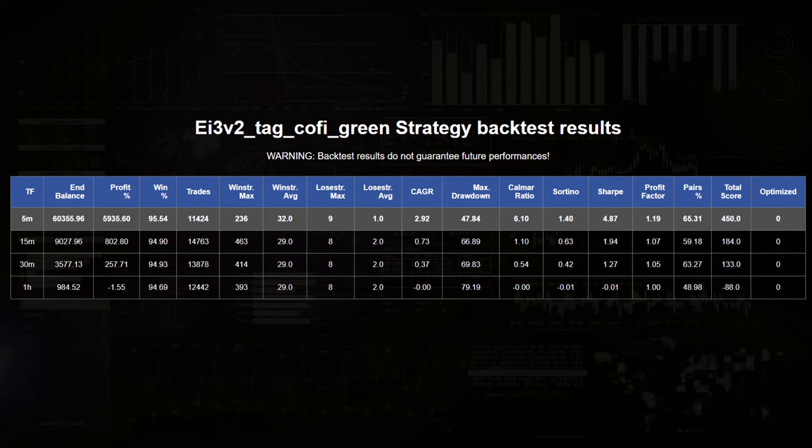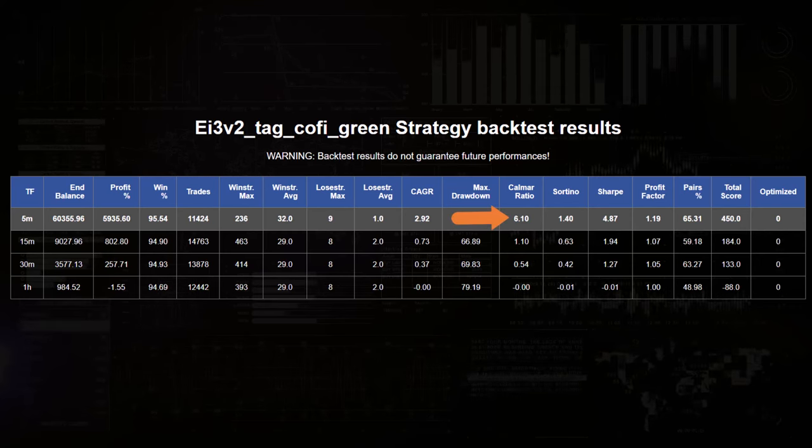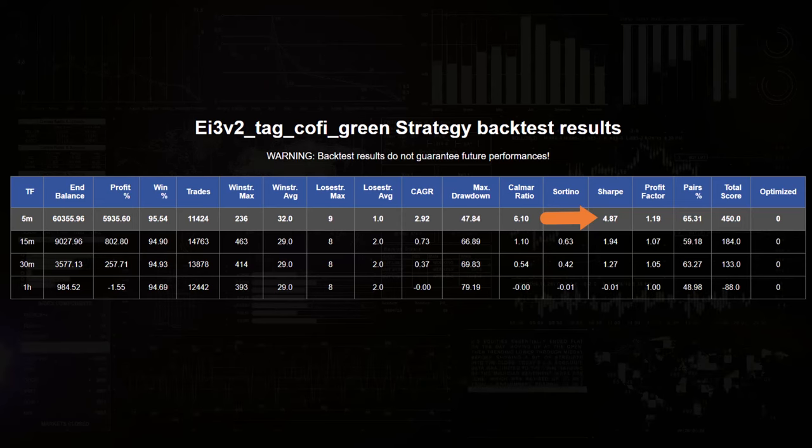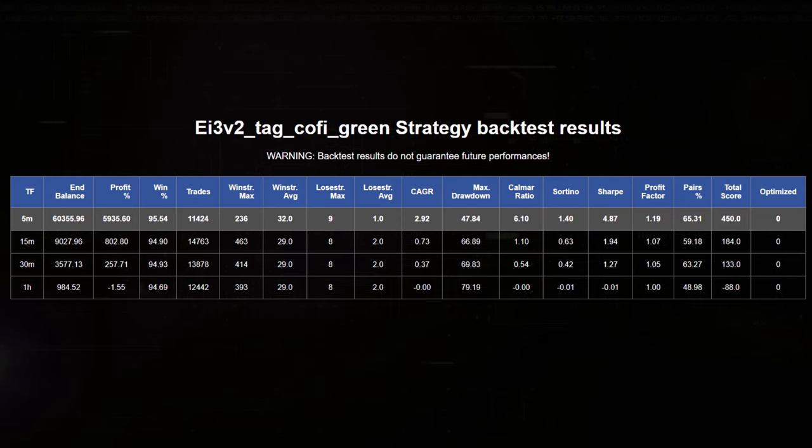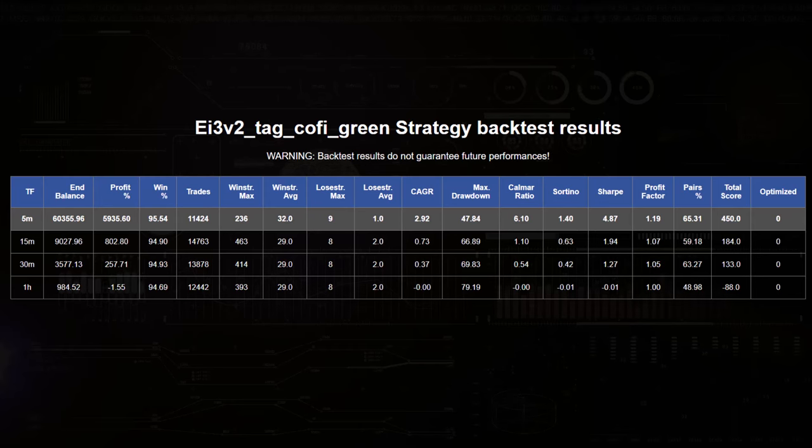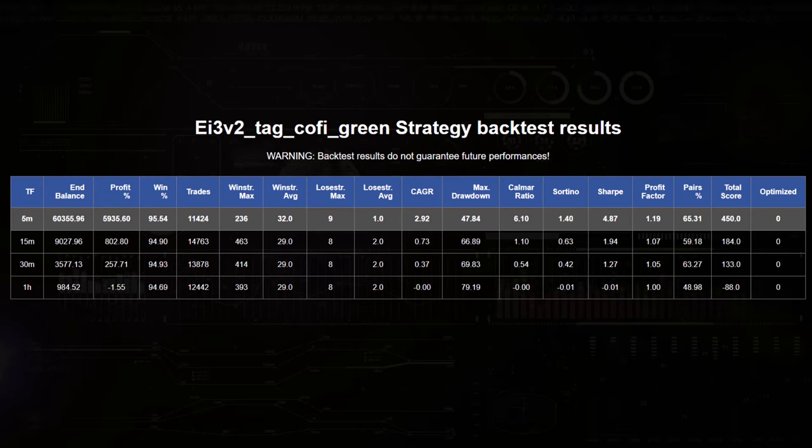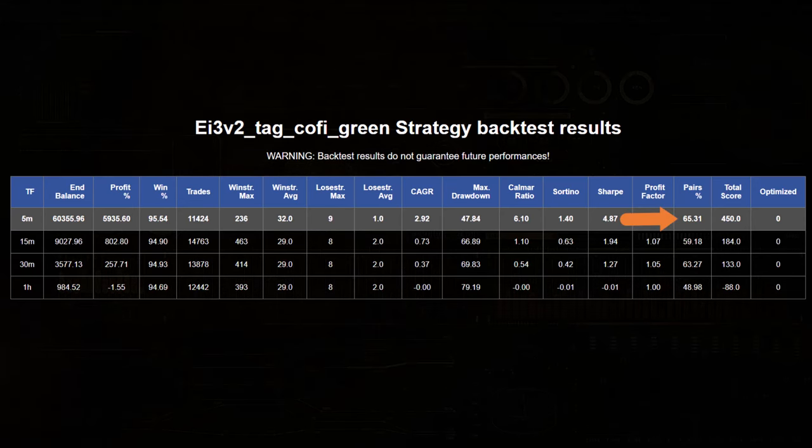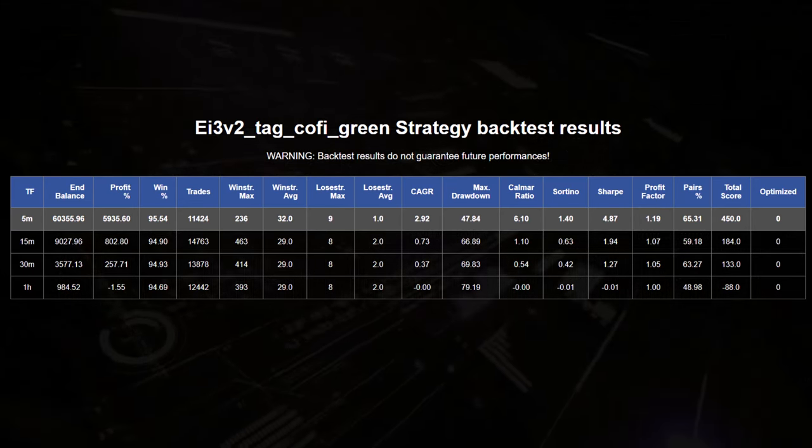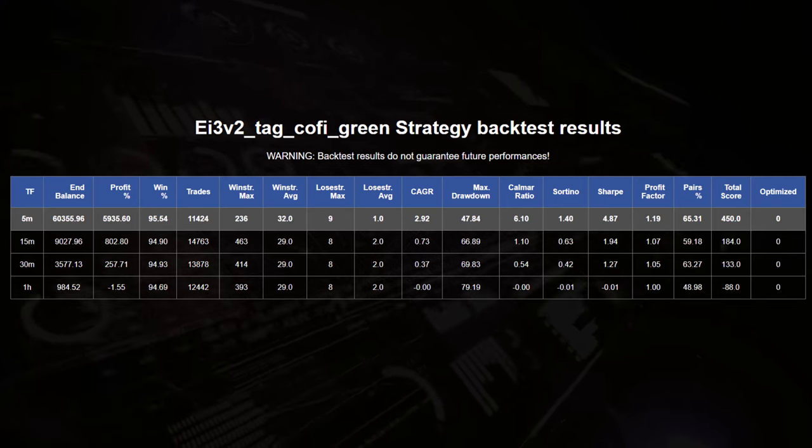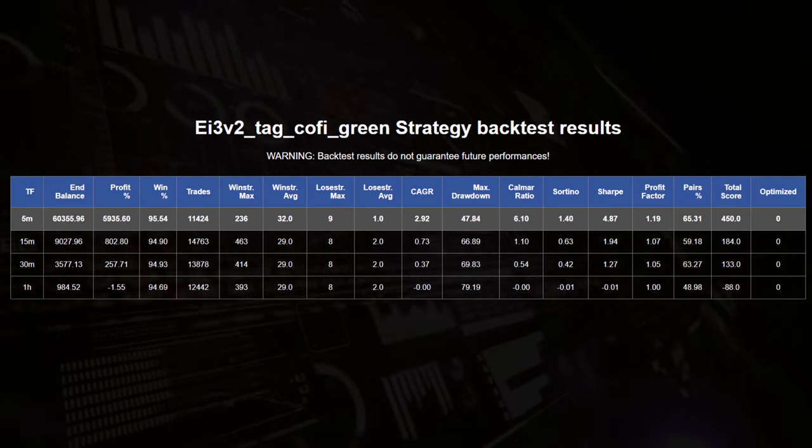The Kalmar ratio of 6.10 and the Sharpe ratio of 4.87 suggest a good balance between risk and return over the period, although risk management may need refinement given the drawdown. The given that 65% of my used pairs has a favorable response rate, might suggest that other pairs can get good results with this algorithm too.